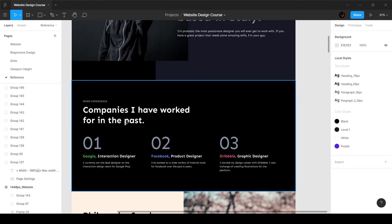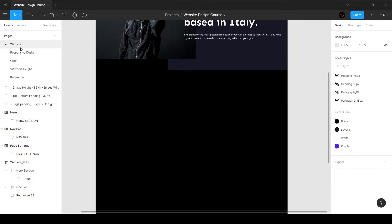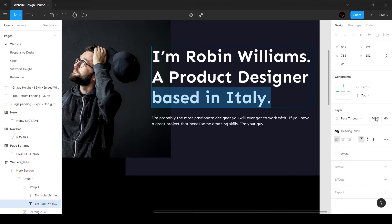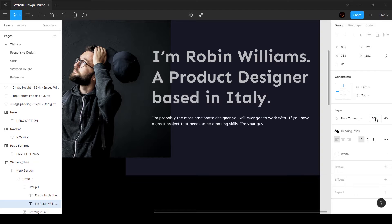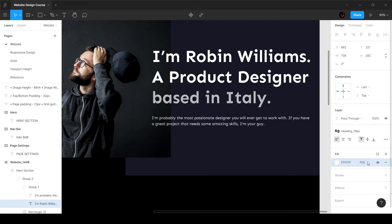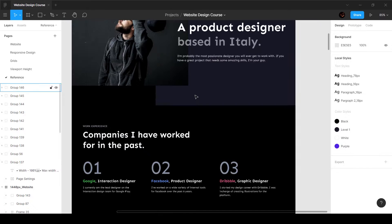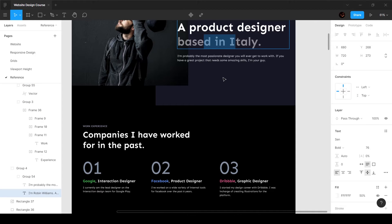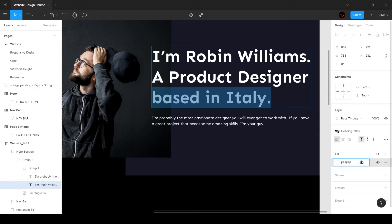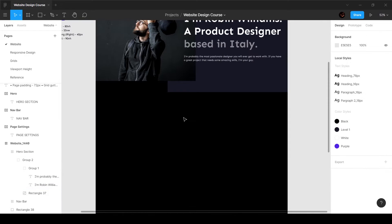The next section is where we're going to talk about the work experience. One more thing I forgot is to change the color of this. I can select this text and change the opacity — I'm going to set this to 50%.